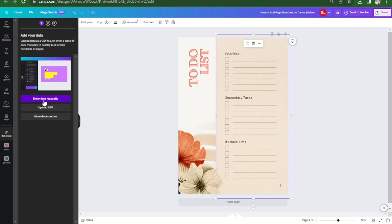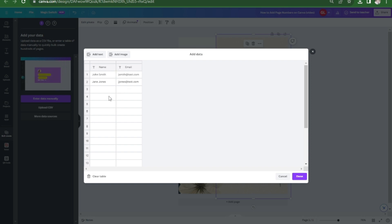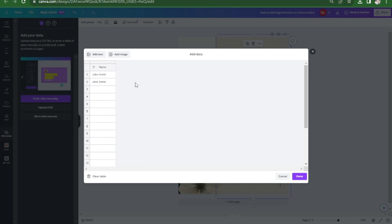I'm going to choose enter data manually and here this is the default so you can just delete this column. Now double click and type page.